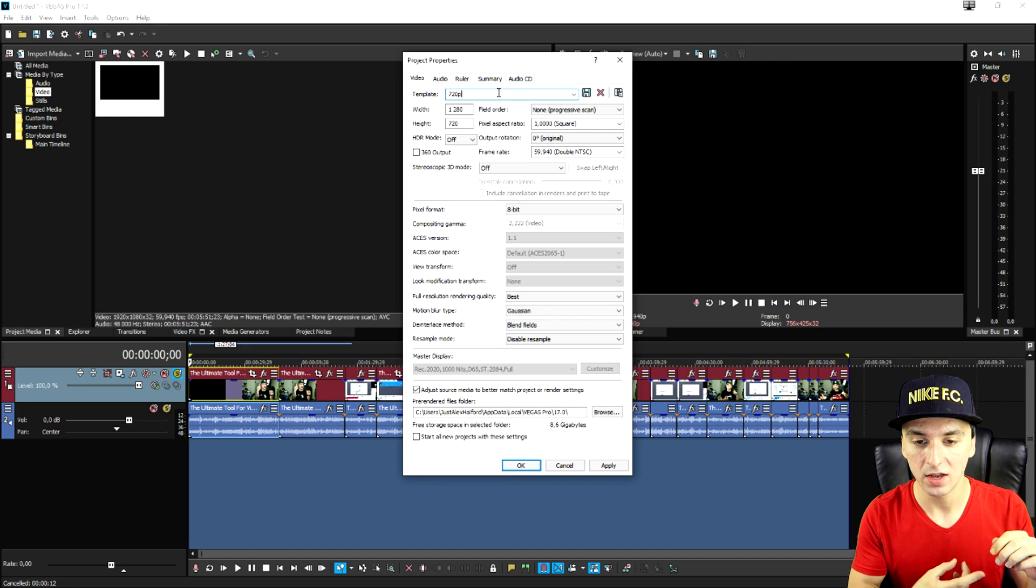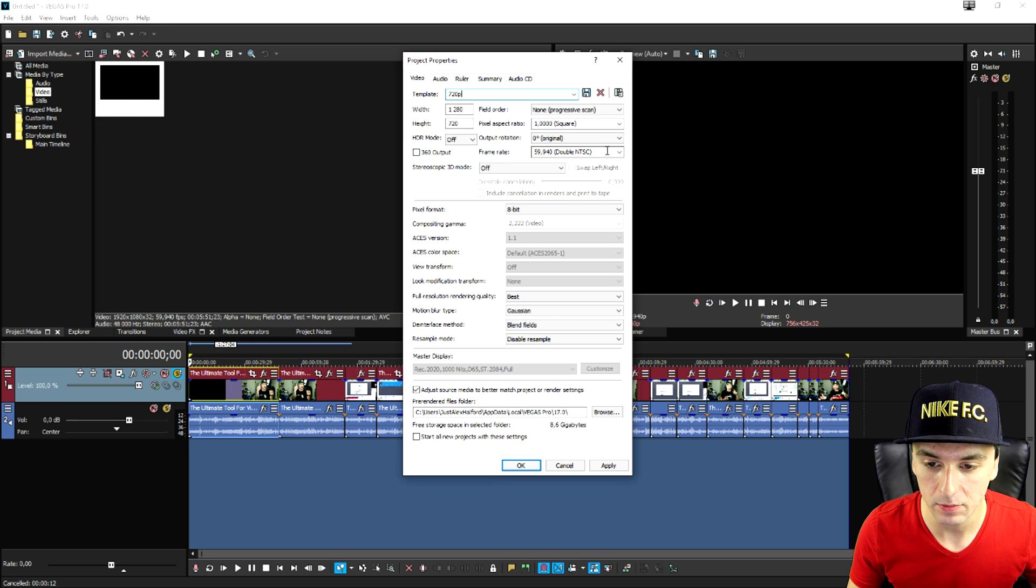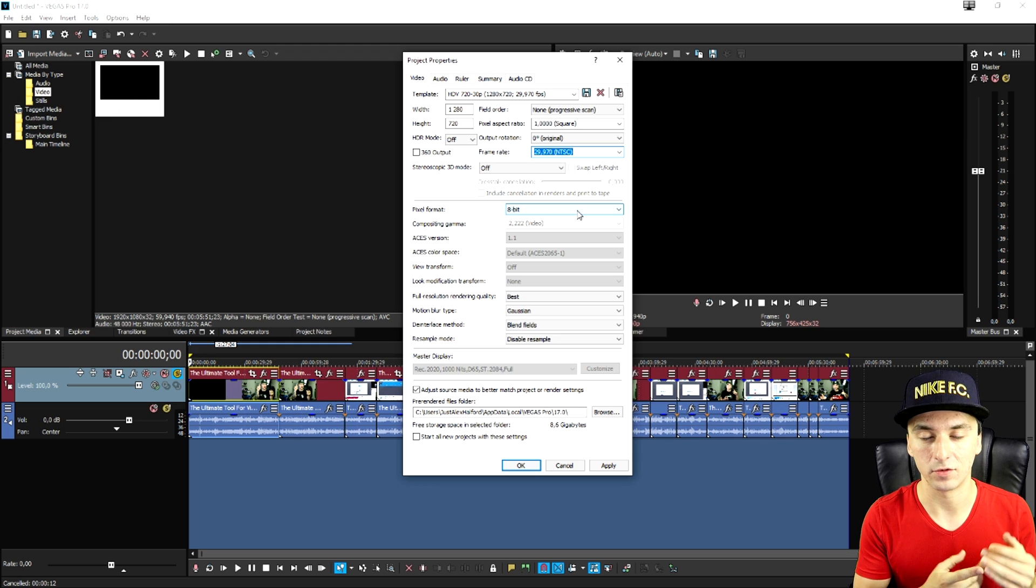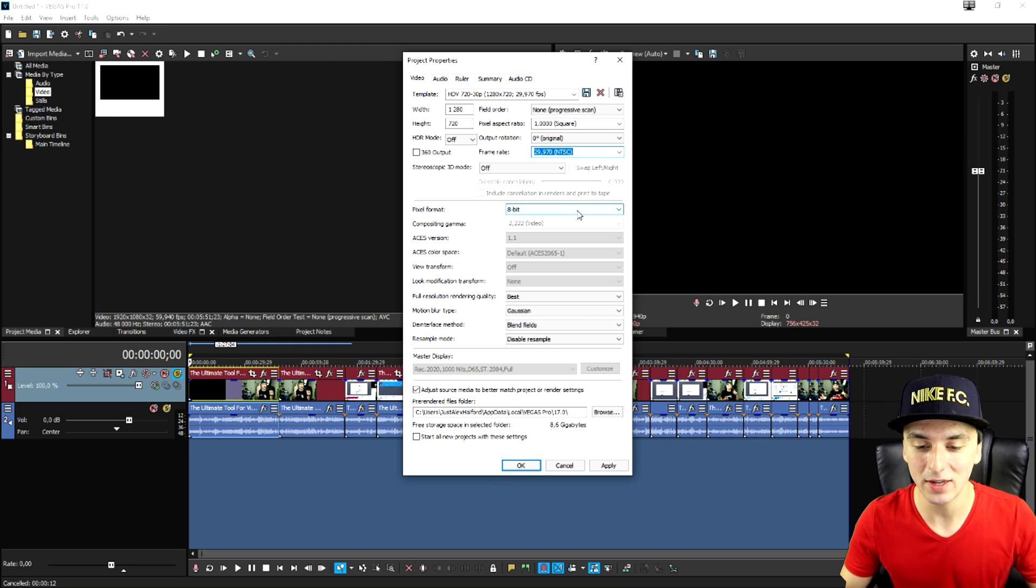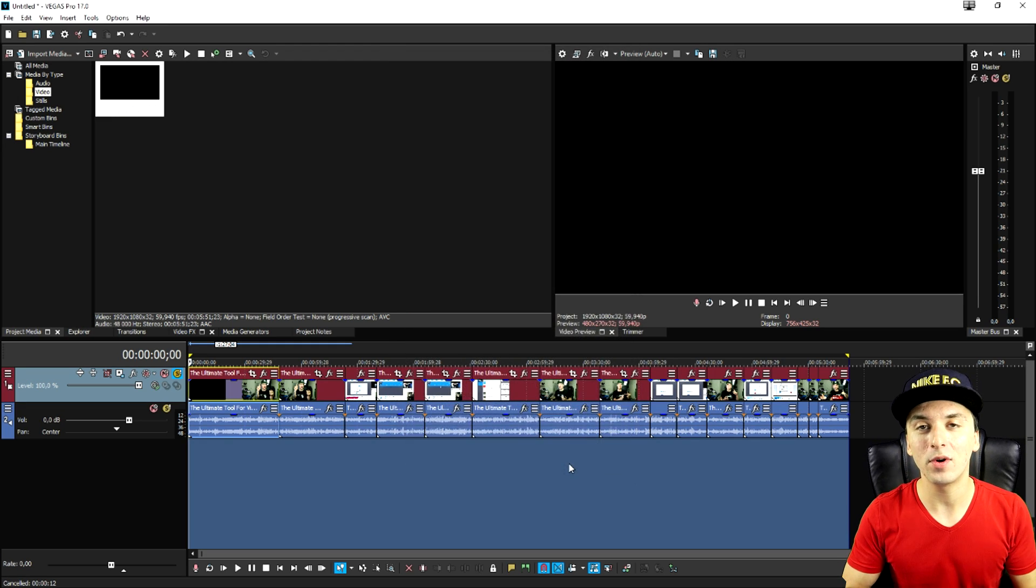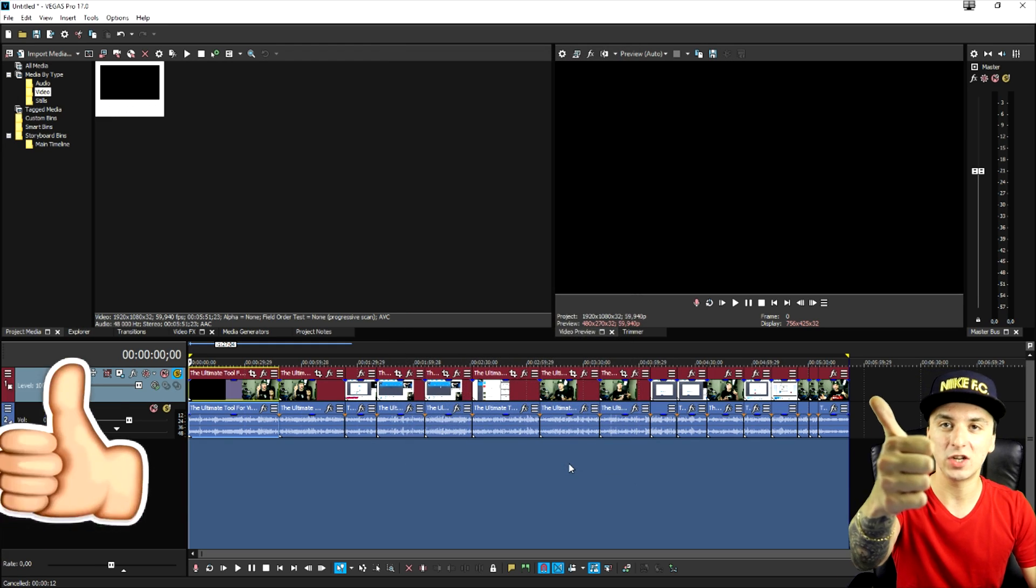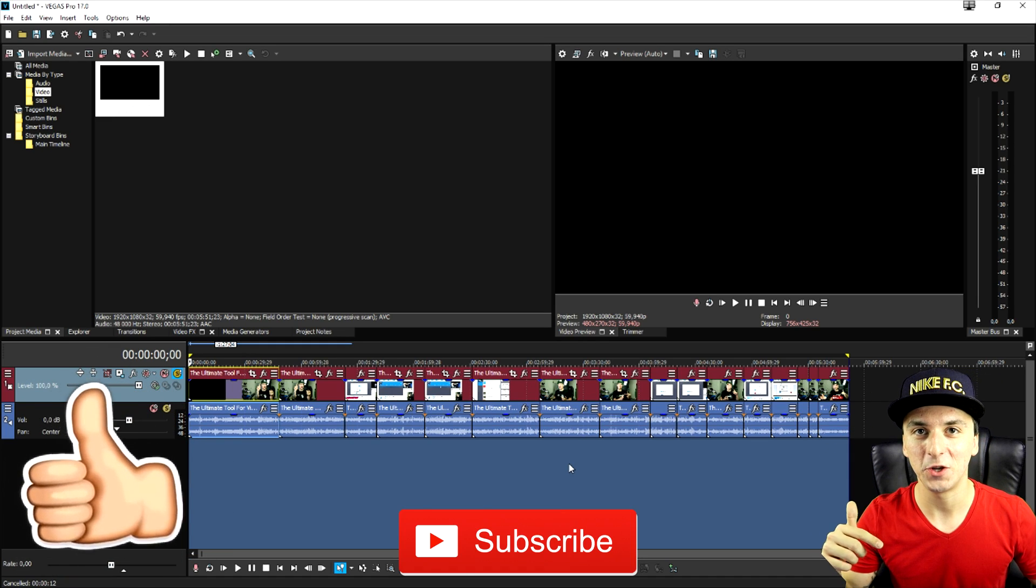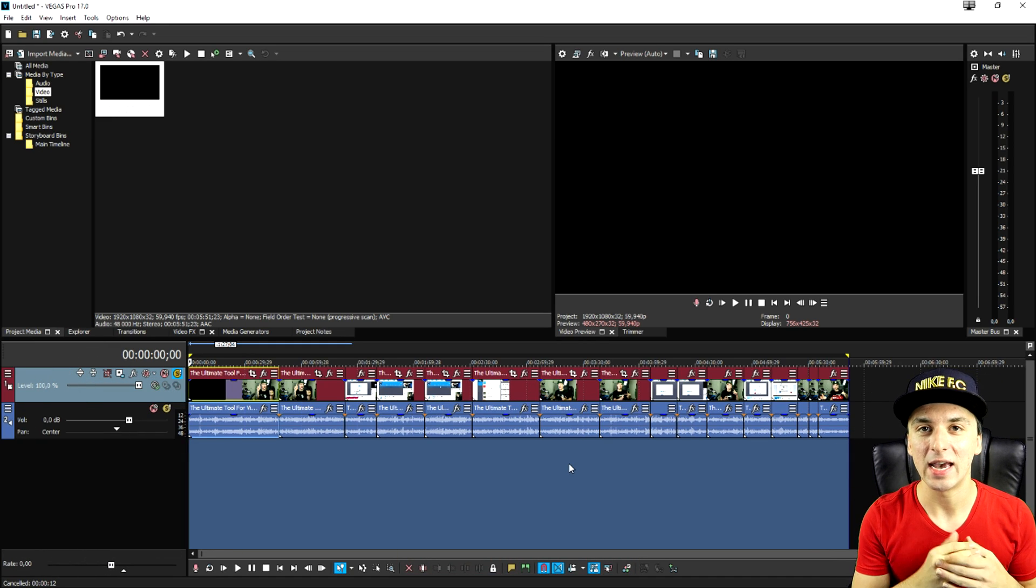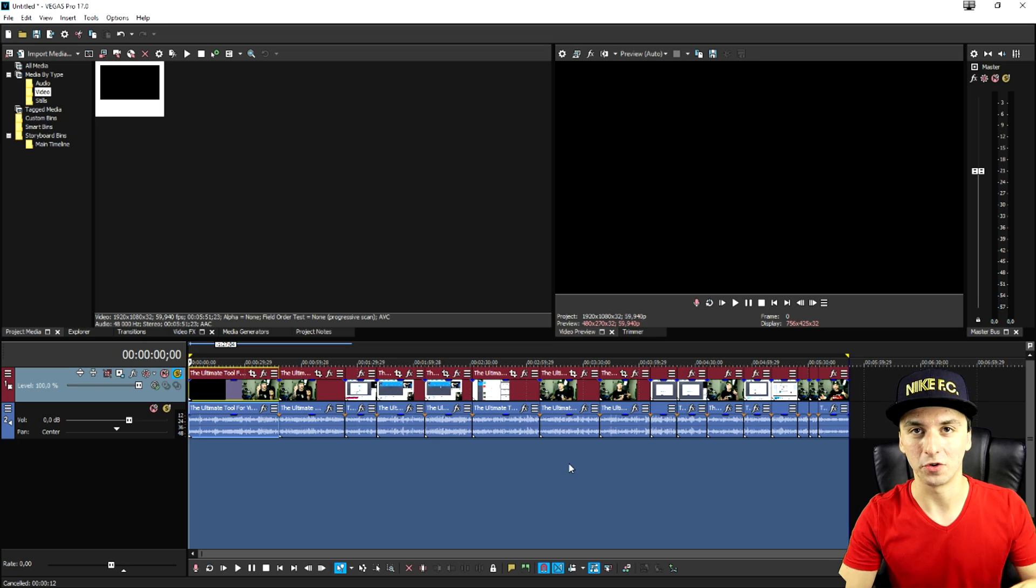If you want to have a 30 go to frame rate and you just want to pick 29.970 and that works exactly the same for 1080p so guys that's it I really hope this video was helpful to you if it was make sure to smash the like button down below subscribe if you're new and I'll see you guys obviously in my next Vegas Pro 17 tutorial.